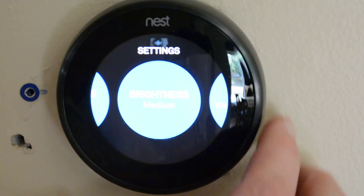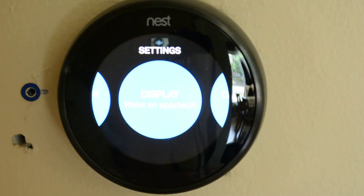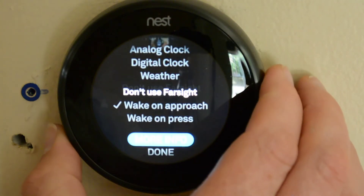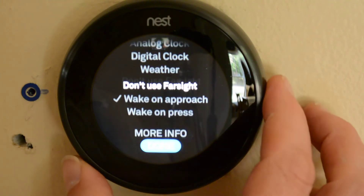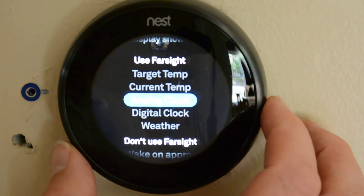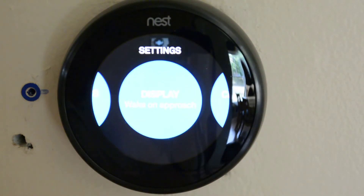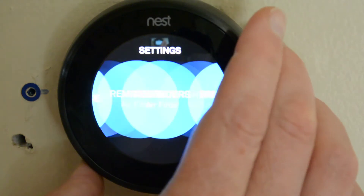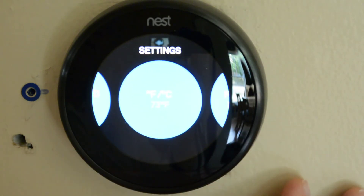Brightness is set to medium — you can go high, auto, low, or medium. We like it at medium. Display: wake on approach means it will go to sleep after a set amount of time, and then when you approach it, it senses you and comes on. You also have approach wake and press — that's the button down here. These are all the different settings you can use. Click sound — when you move the dial you can hear it; we like it on.